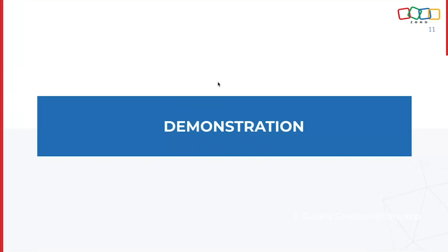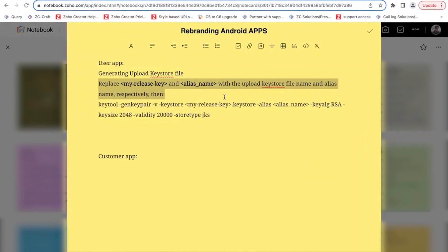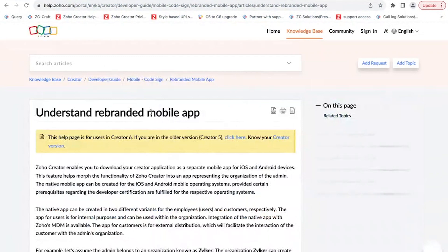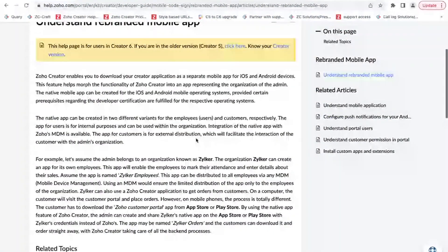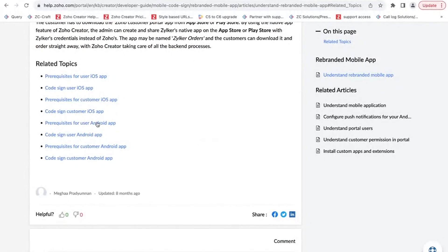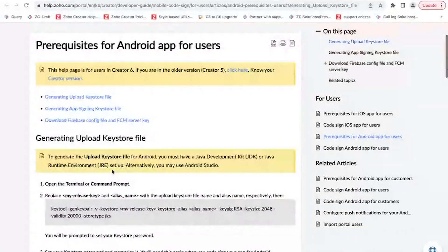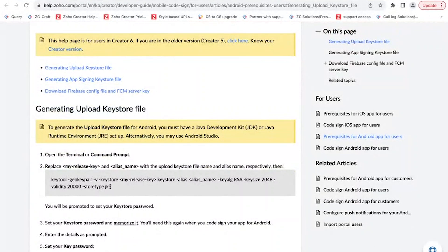Let me show you a quick demonstration of how this is done in the platform. I have the command here which is available in the help guide for rebranding apps in Zoho Creator. From the prerequisites section for the user Android app, you can find the command for generating the upload KeyStore file. I'm going to copy this command and get back to my terminal.